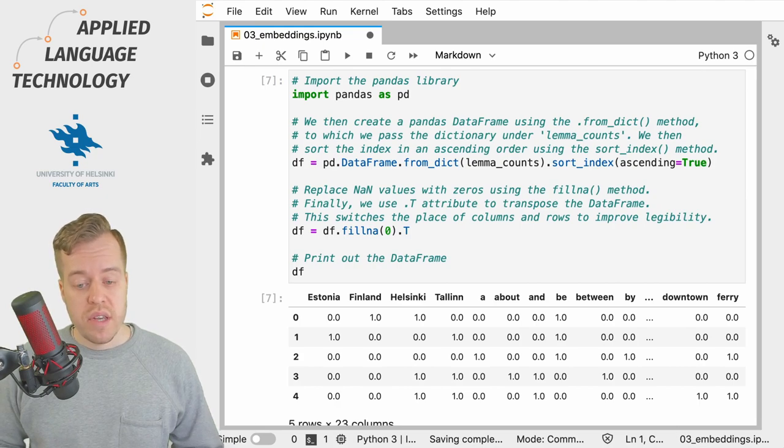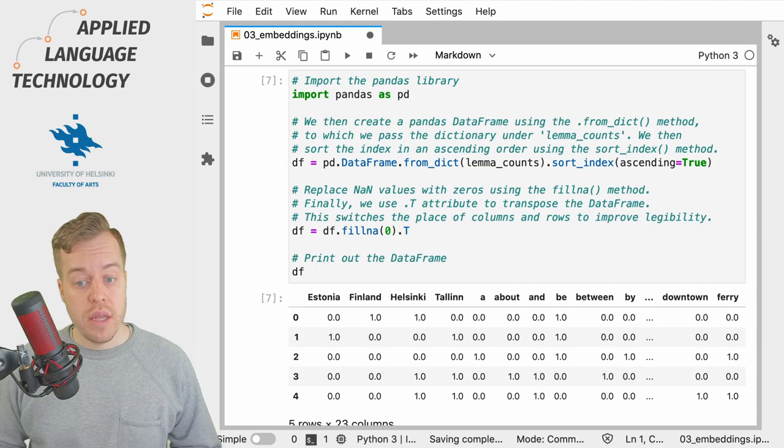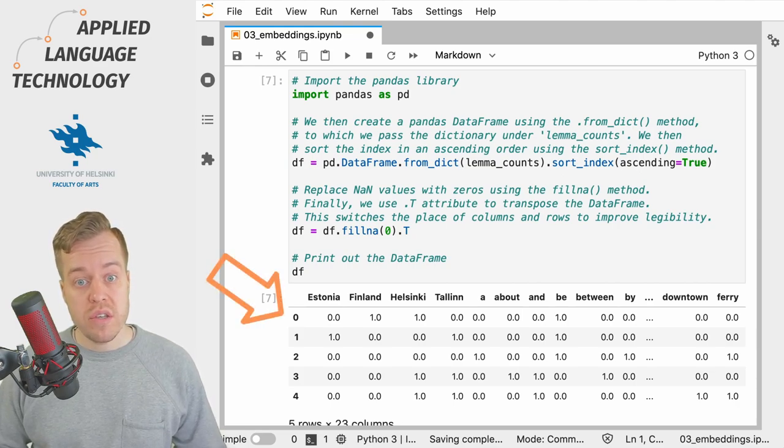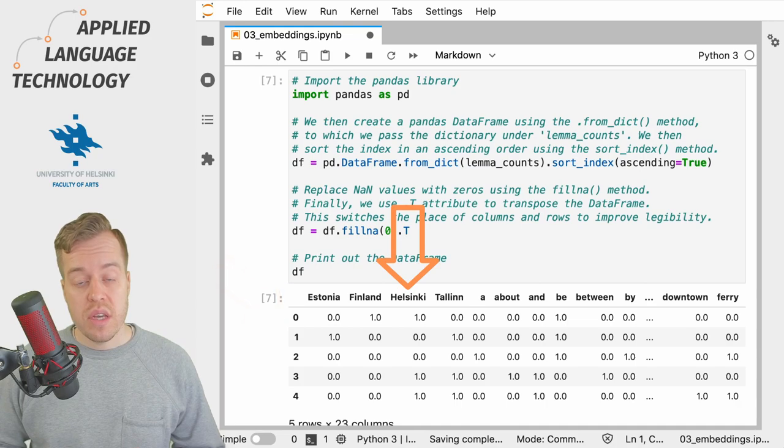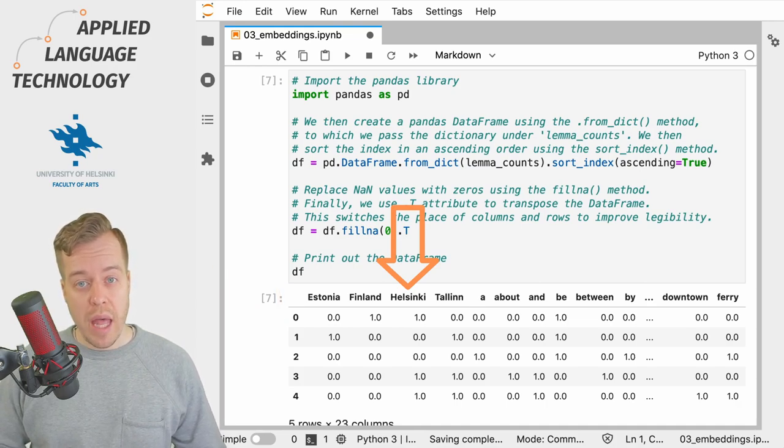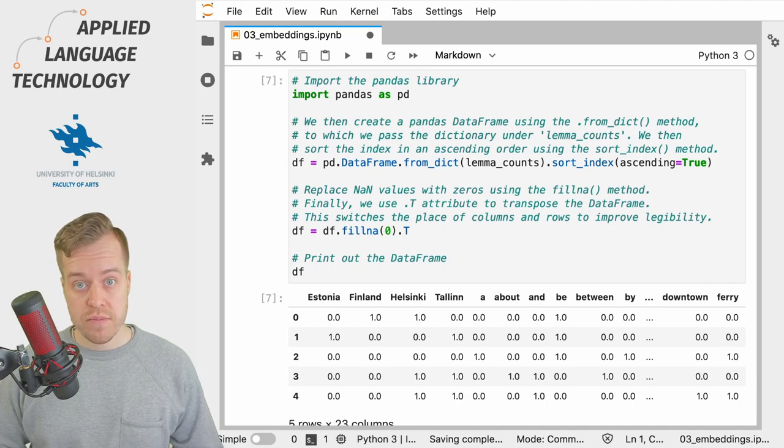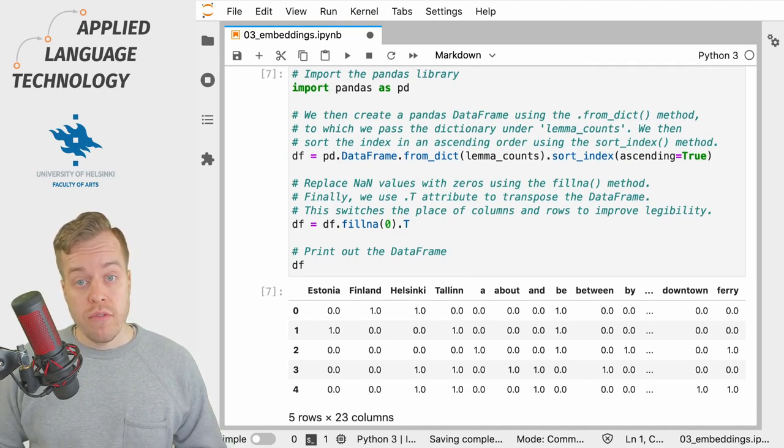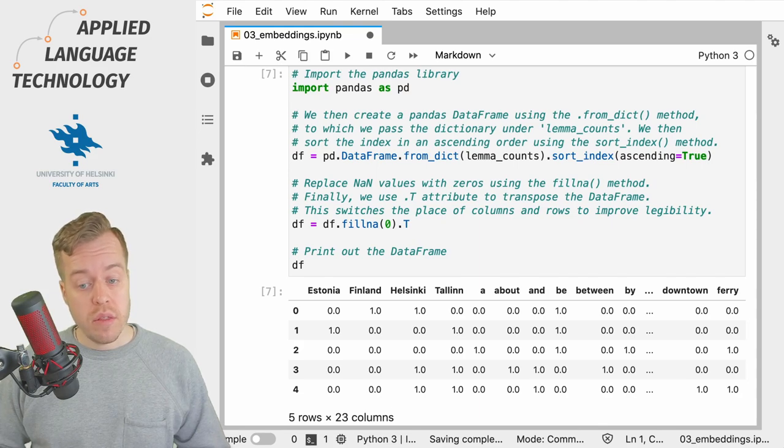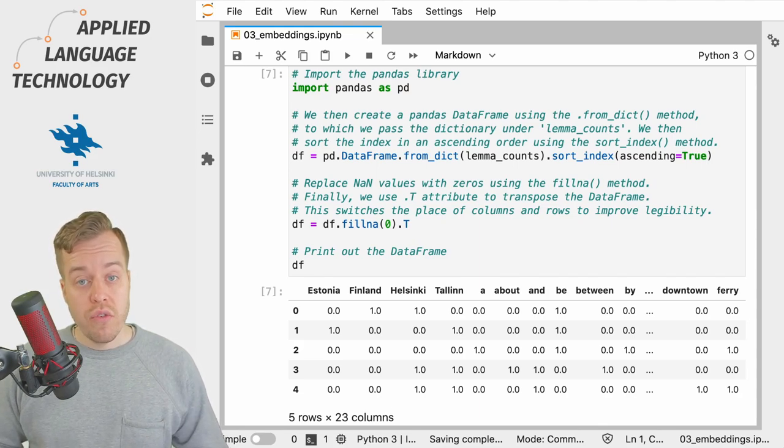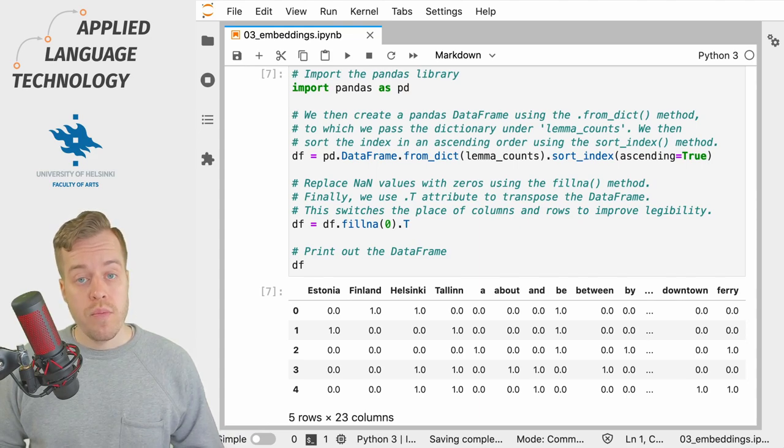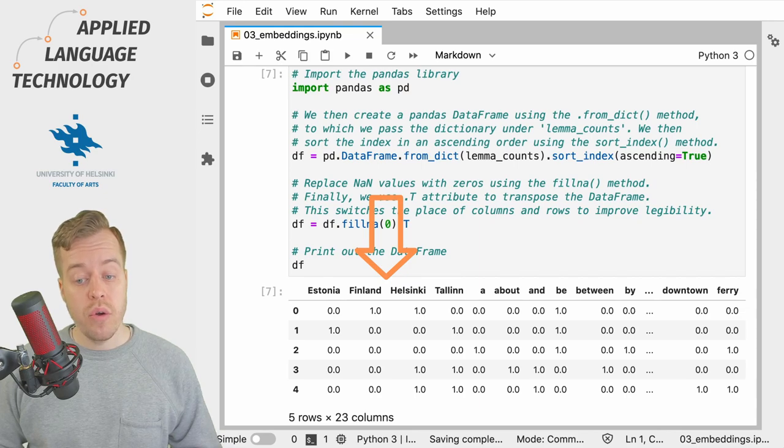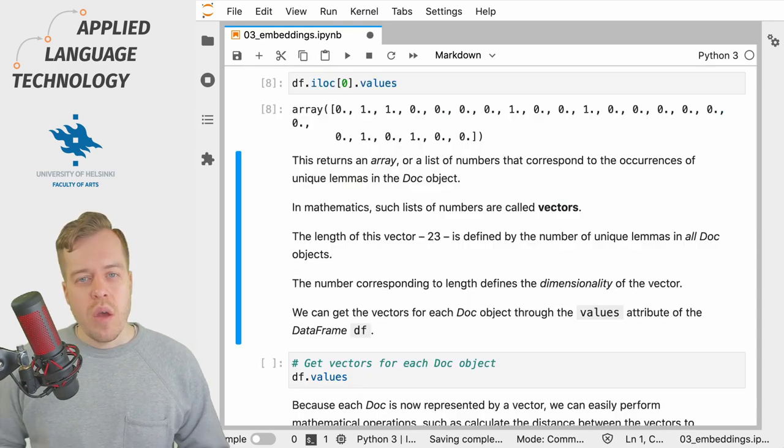This gives us a DataFrame in which the rows stand for the individual doc objects or clauses whereas the columns give unique lemmas in the vocabulary across all the doc objects. So we have five rows for our five clauses and 23 columns one for each unique lemma. For example on the first row the lemmas Finland and Helsinki occur both once in the doc object.